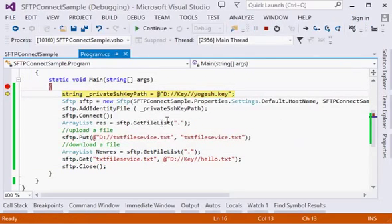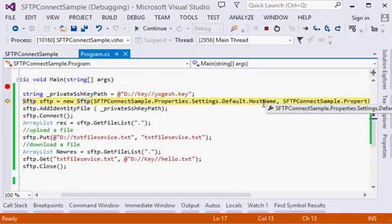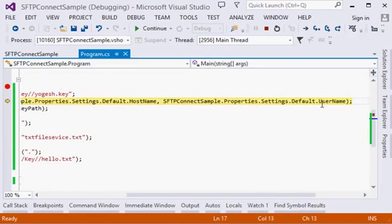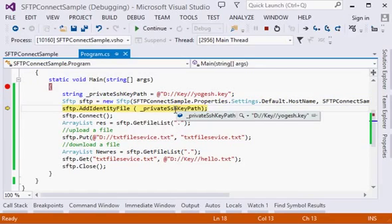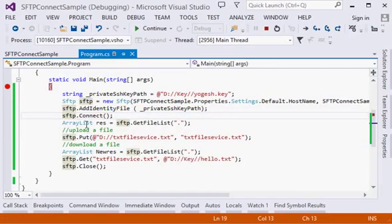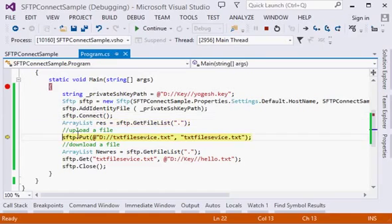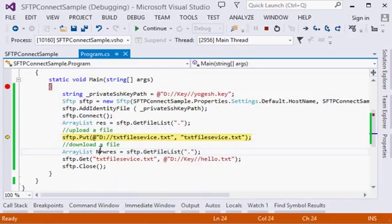Okay, now here's my hostname, here's my username. Here I am adding my file for identity. I'm connecting the connection. Now here you will see the list of files. Right now there is no file with name textfile service.txt in the list.